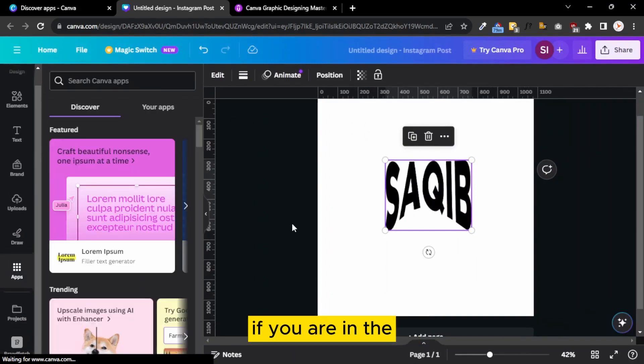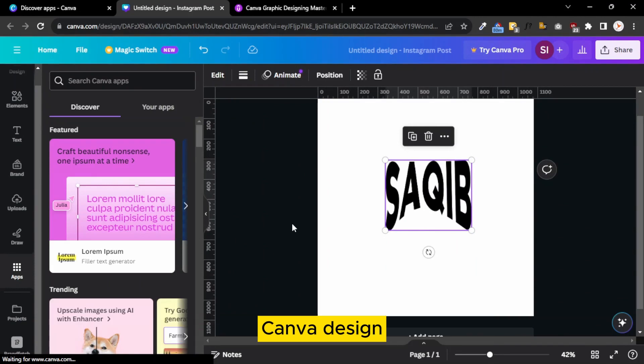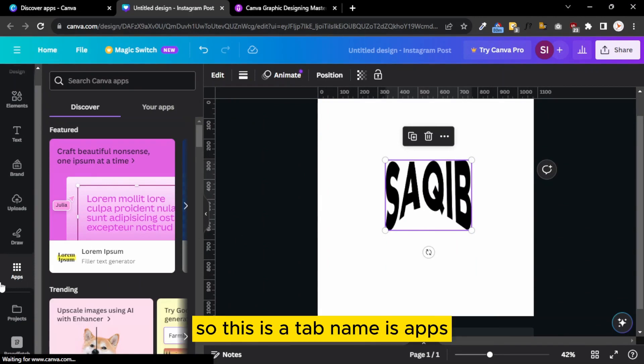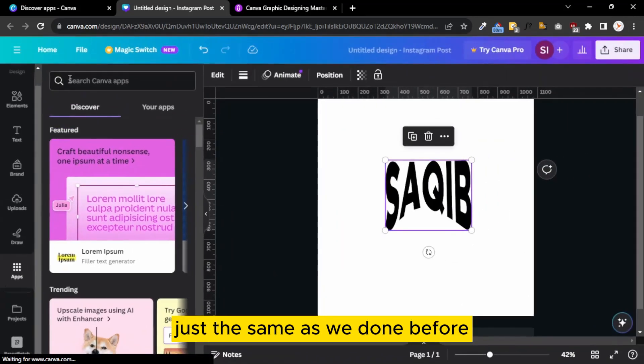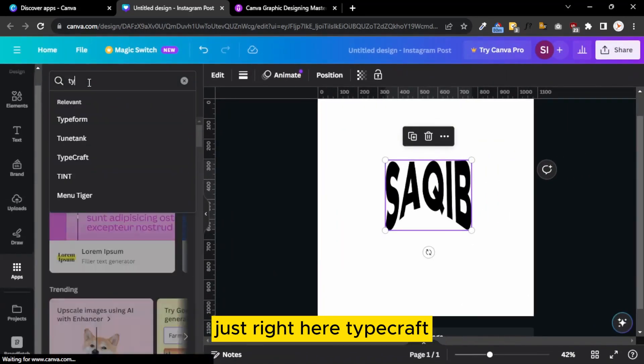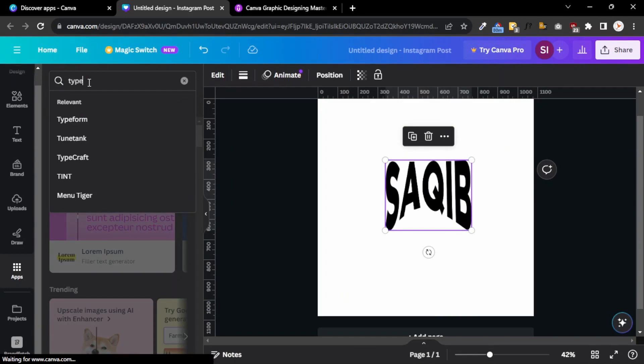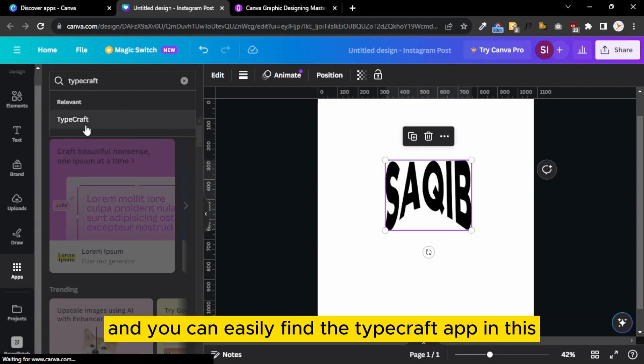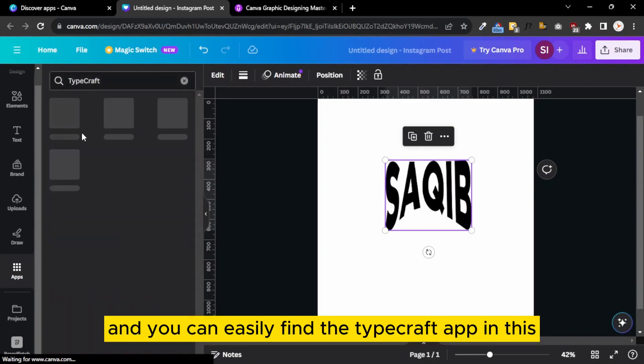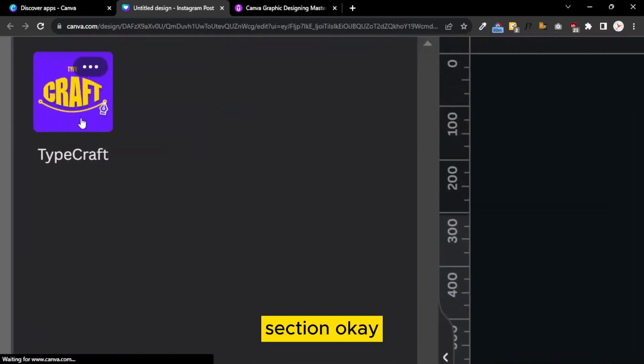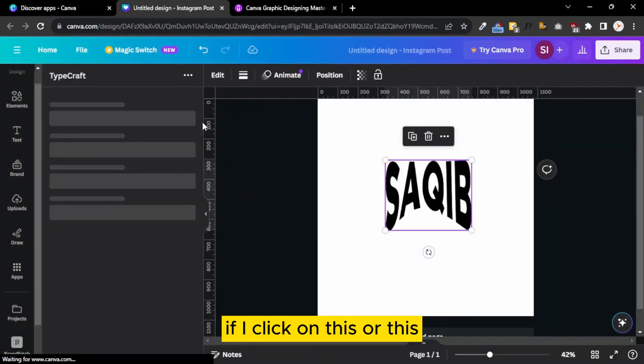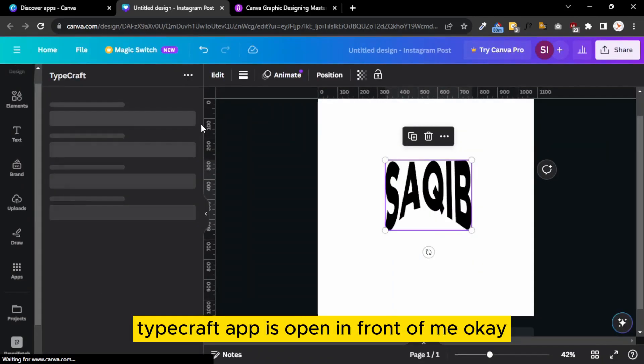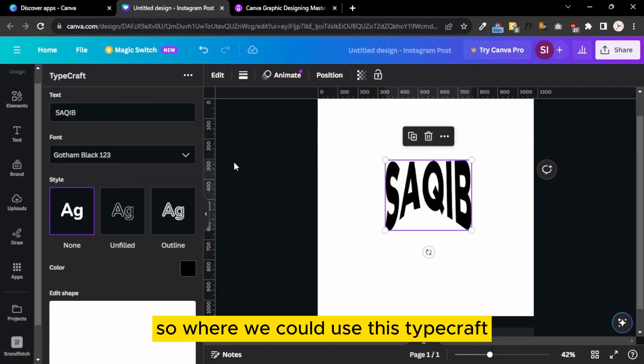If you are on the blank canvas page or in your Canva design, you could directly find it. There is a tab named Apps, just the same as we done before. Just write TypeCraft and you can easily find the TypeCraft app in the section. If I click on this, the TypeCraft app opens in front of me.